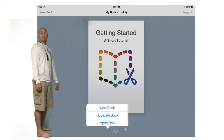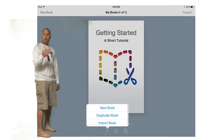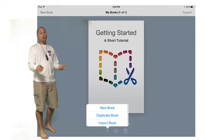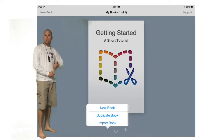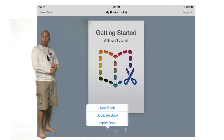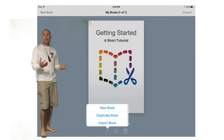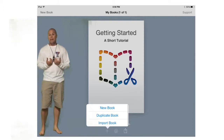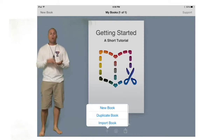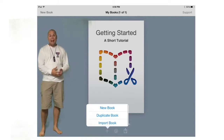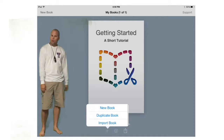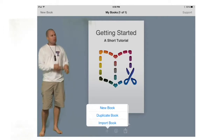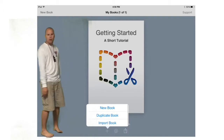Bottom left, if you'll click on the plus arrow, it's going to give you three options: creating a new book, importing a book, or duplicating a book. Importing a book — if you already have one saved on your iTunes — will allow you to bring it back into editor mode. Or you can duplicate a book that you already have. But for us today, let's just create a new book.